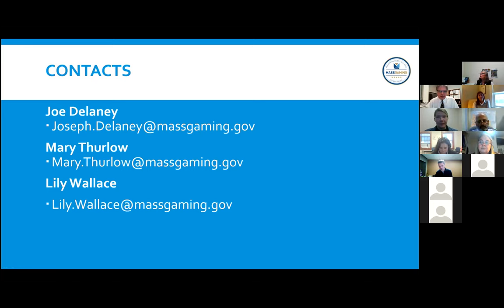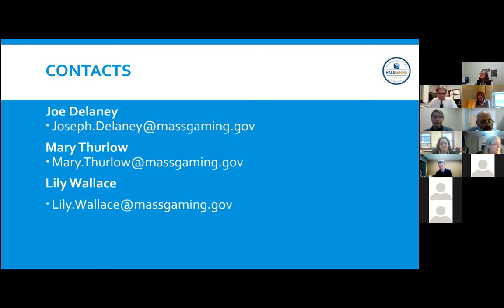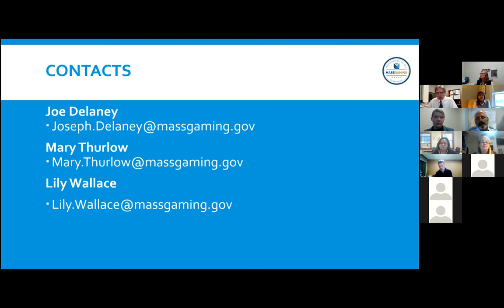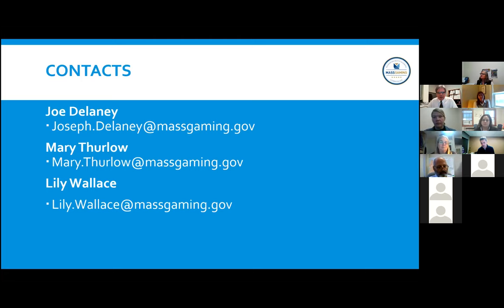Here is our contact information. Feel free to reach out — we're happy to talk with folks if you have ideas you want to bounce off us. We're more than willing to listen. We can't tell you absolutely for sure whether you'll get a grant, but we appreciate when people are thinking outside the box.